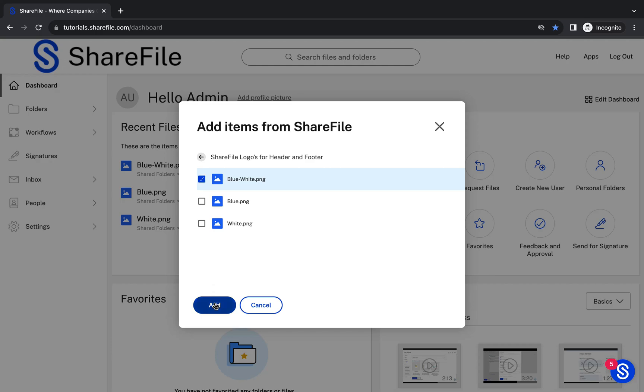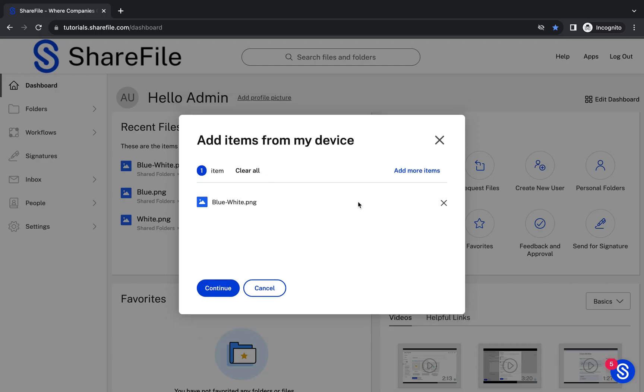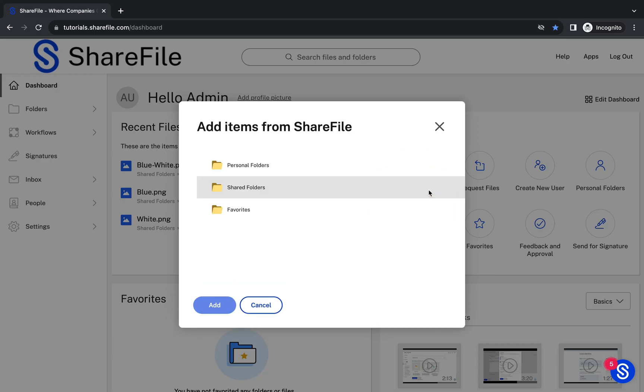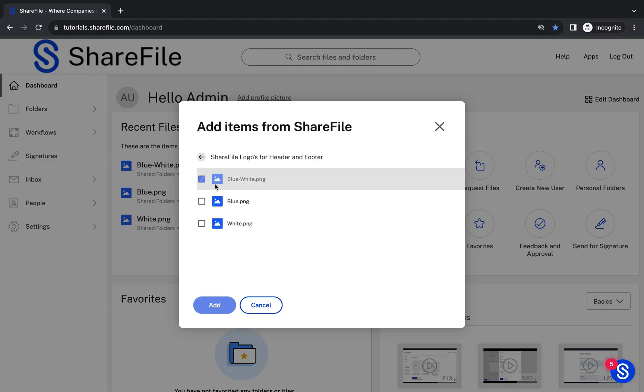If you need to add more items, you can do so by hovering your cursor over Add More Items and selecting a source.